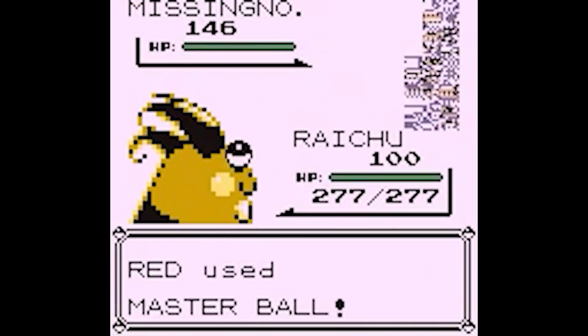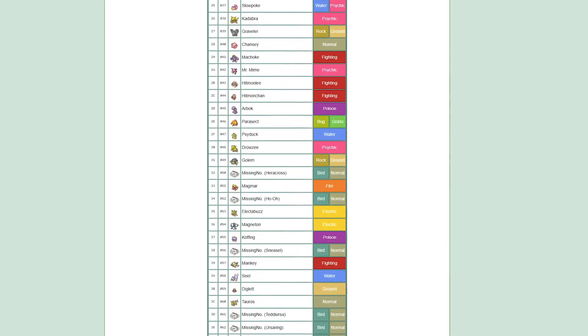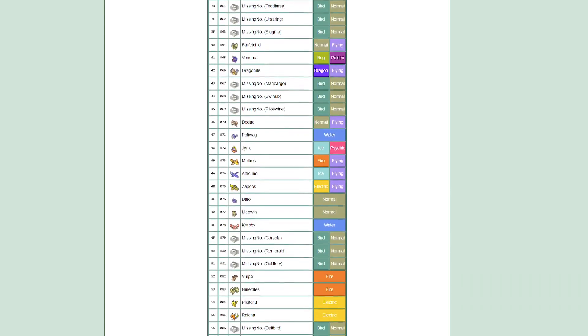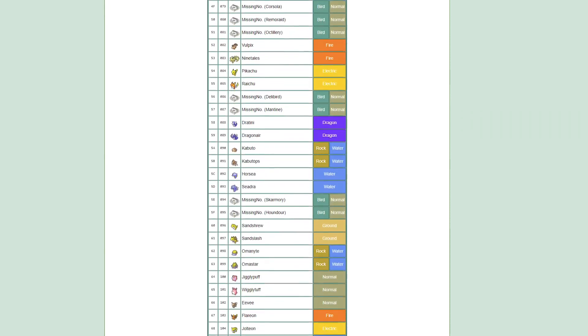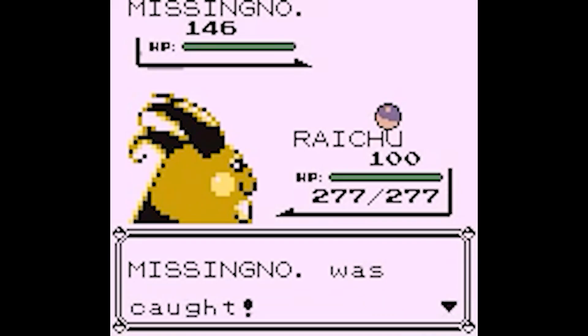First we're going to look at the case of Missingno. If we look at the data structure of Red and Blue, we notice something interesting. Despite there being only 151 official Pokémon in the game, the data block for the Pokémon consists of 190 individual Pokémon, with 39 of them consisting of a Pokémon referred to only as Missingno. This is our first type of glitch Pokémon: the placeholder data. As the game is being developed and the finalized data isn't there, the programmers might put something in its place to at least get the game functional and testable.